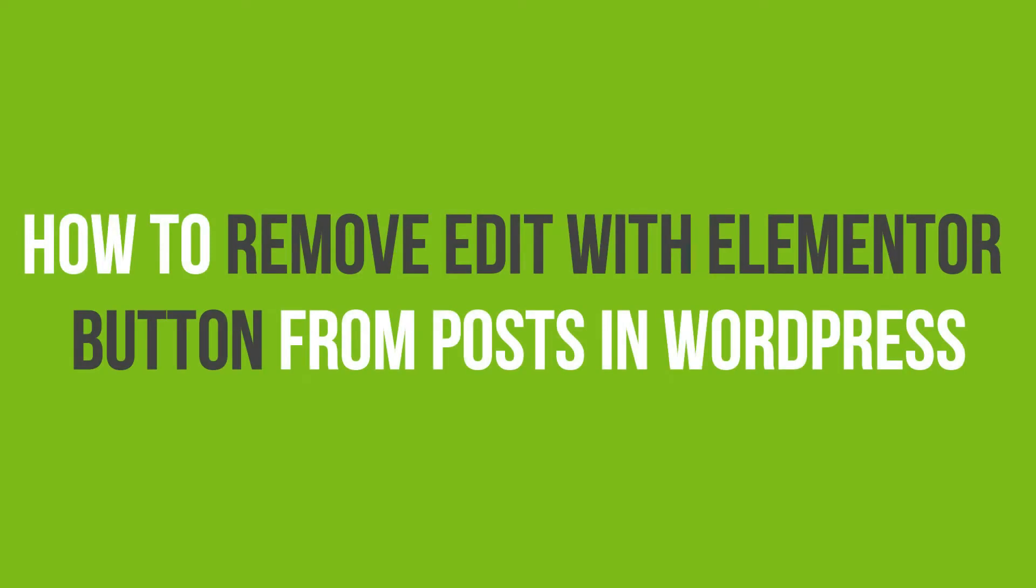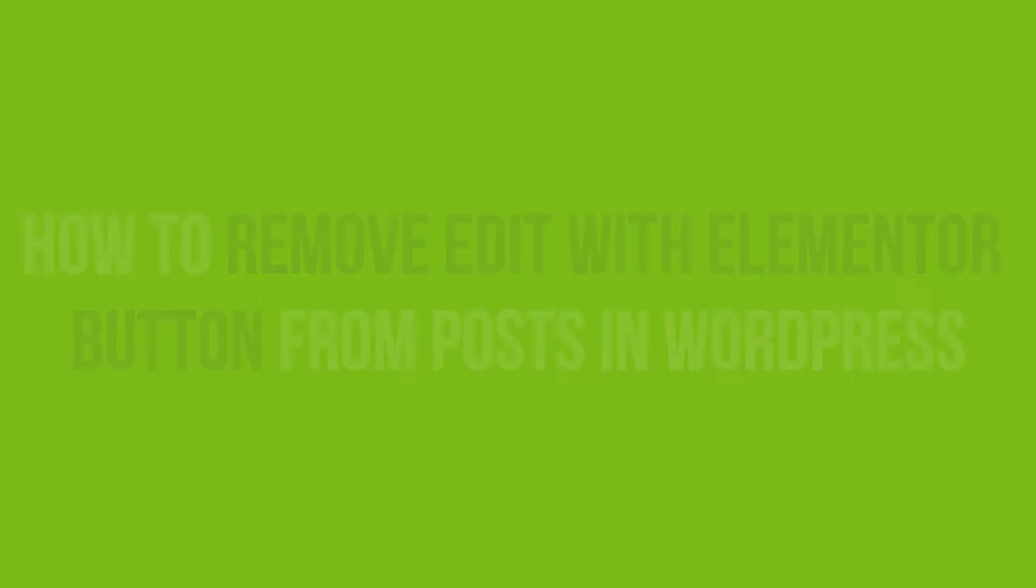In this video tutorial, you'll learn how to remove the Edit with Elementor button in WordPress.